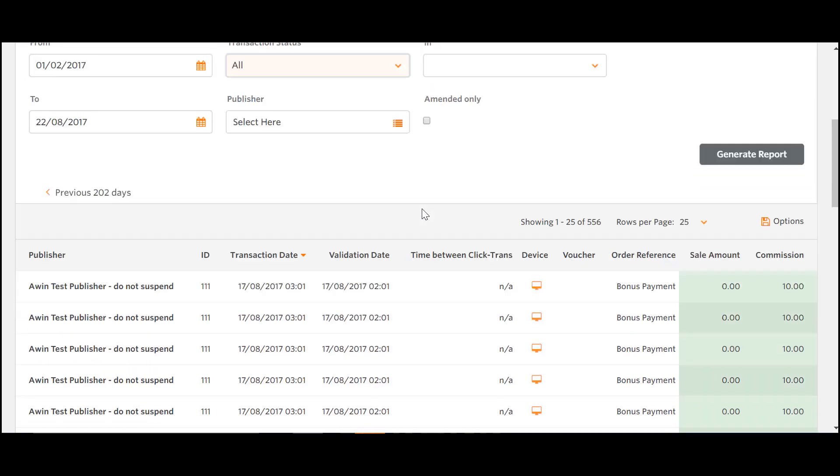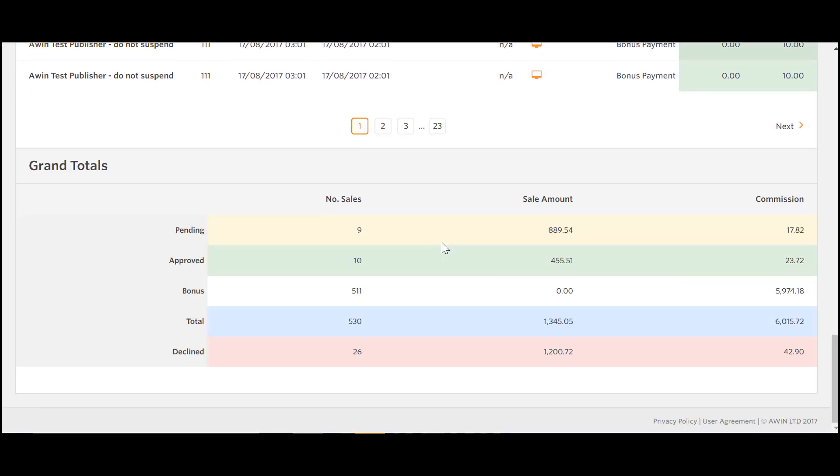If you scroll to the bottom, you will be able to see a summary of all the transactions made on the account for the selected time period. This report is also useful for checking your expenditure prior to receiving your invoices.